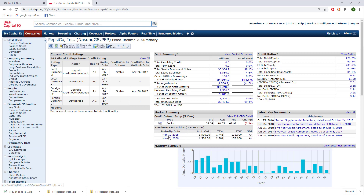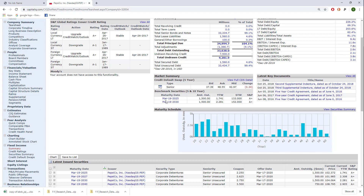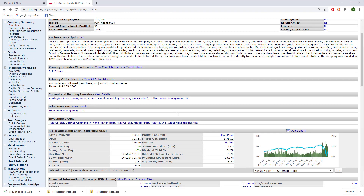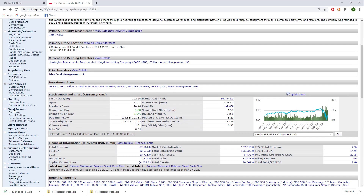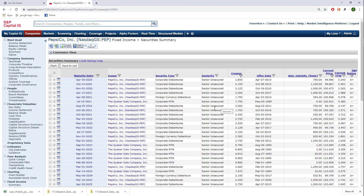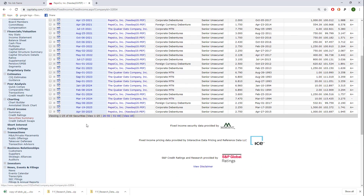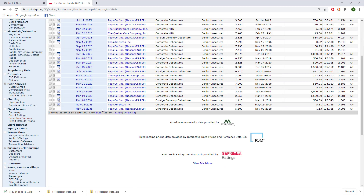In Capital IQ, go to the company's Fixed Income Summary. For Pepsi the 10-year benchmark security shows a yield to worst of 2.281%. They have an A+ bond rating from Standard & Poor's. If that number weren't available, you could go to Fixed Income Security Summary and find the bond with a maturity date approximately 10 years out — in this case that same 2.281% bond.